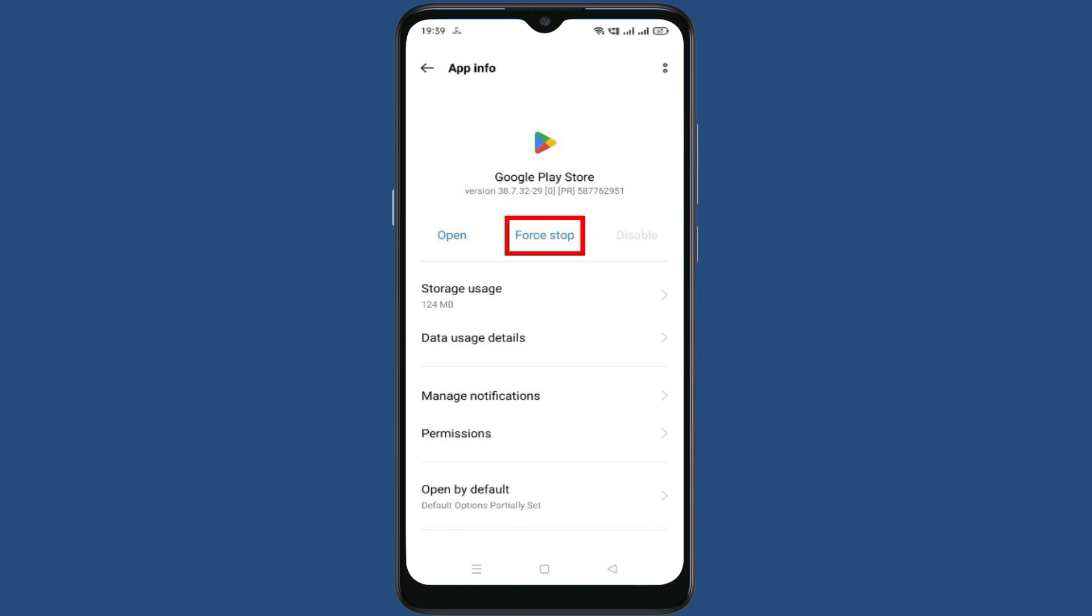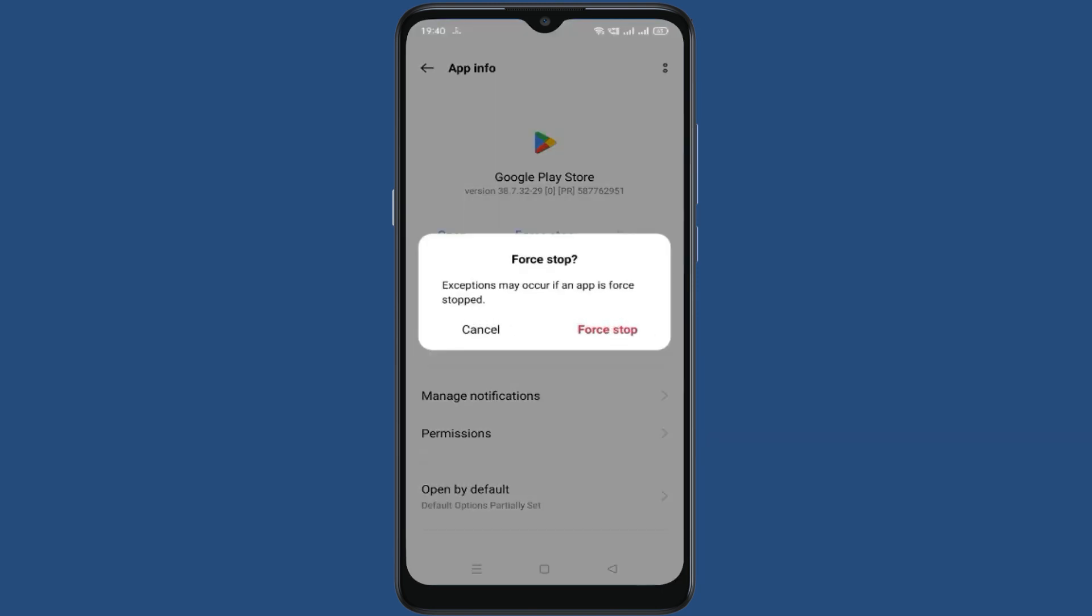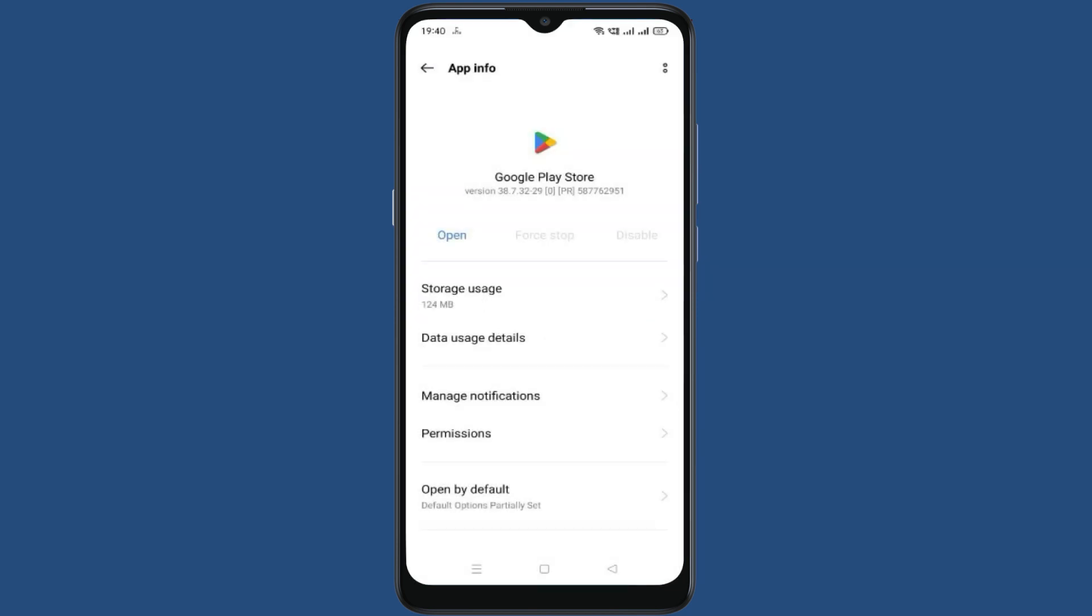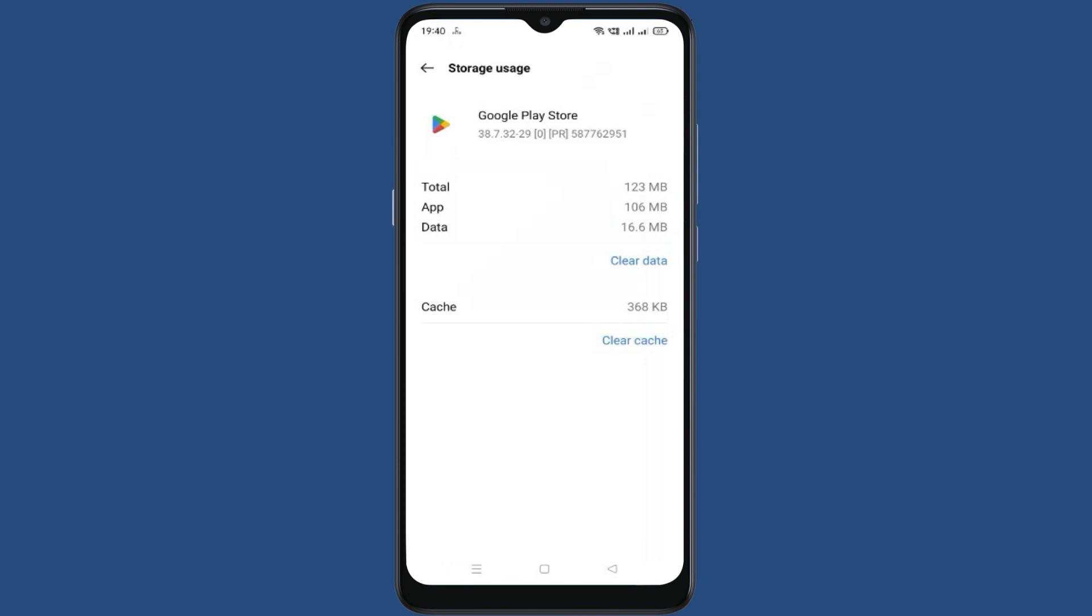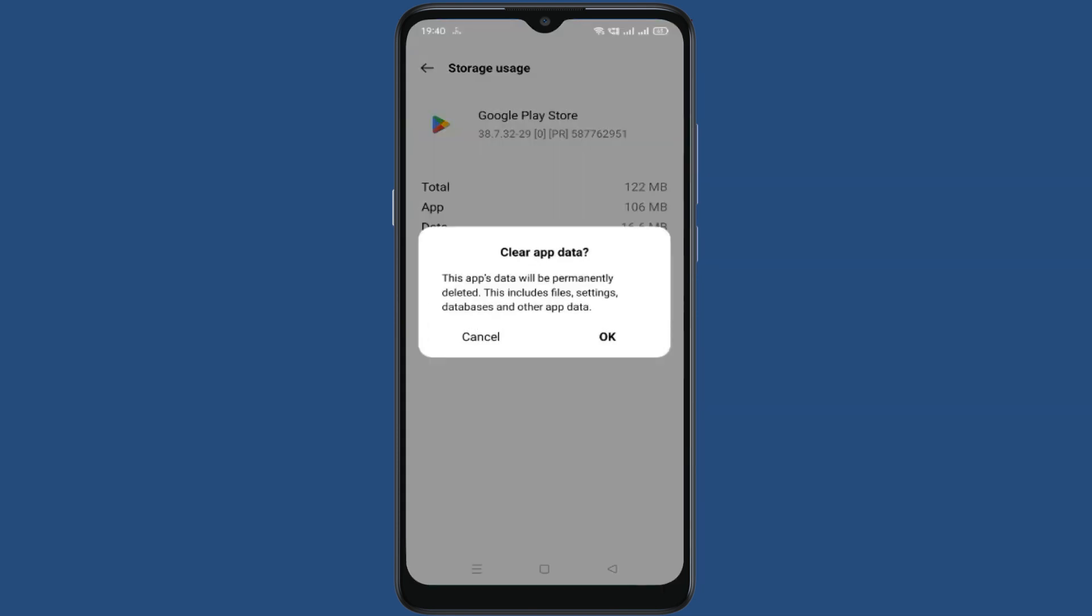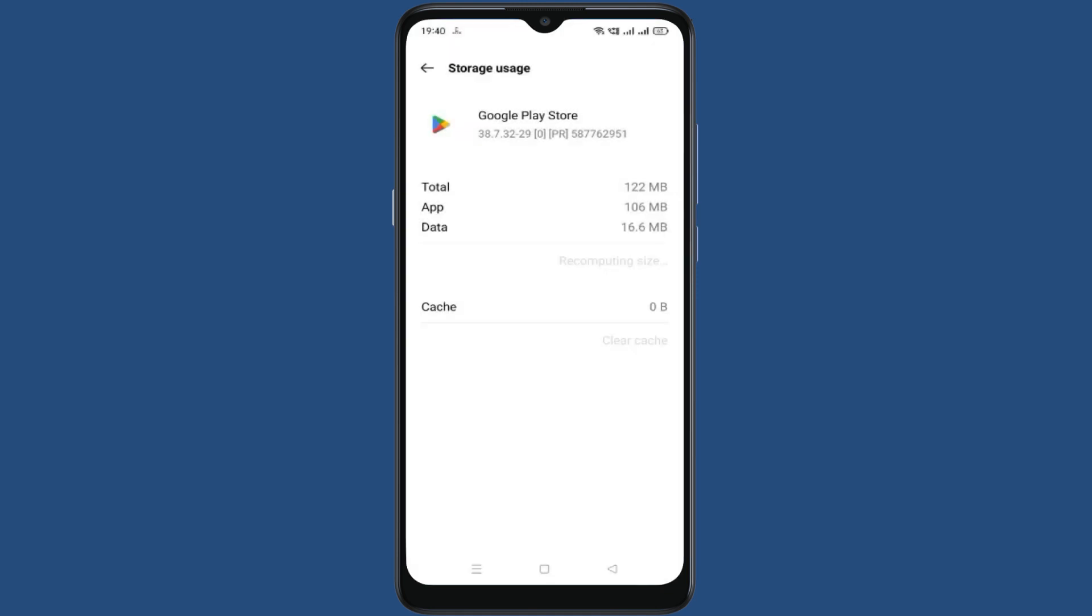Now click on force stop. Now go to storage usage. In storage usage, clear cache and clear data. Click OK, now go back.